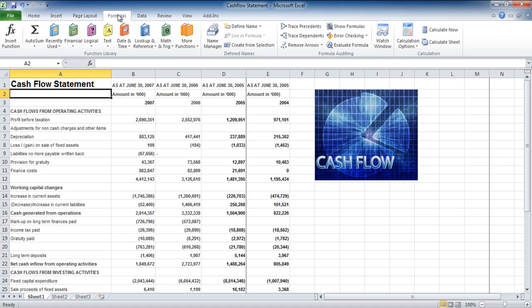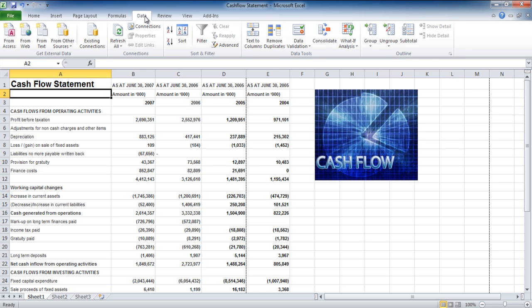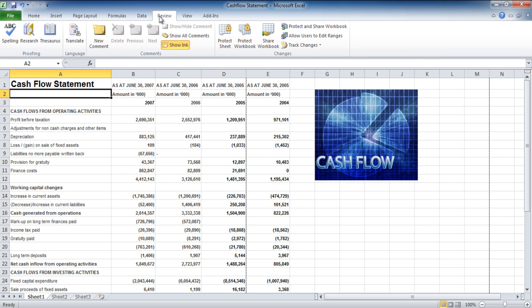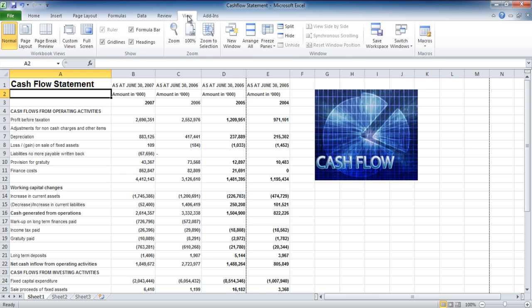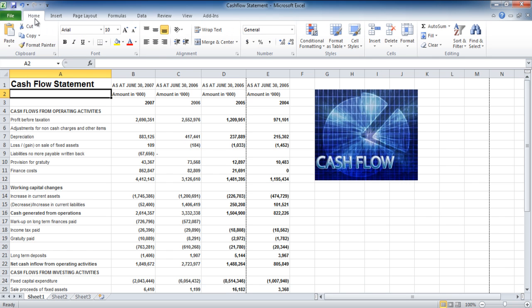The next tab, the data tab, deals with connecting to databases. The review tab allows you to share stuff with others and the last one, the view tab, allows you to alter how you view your page.